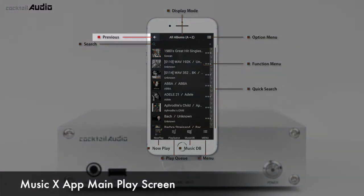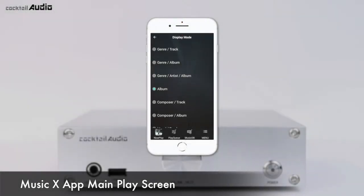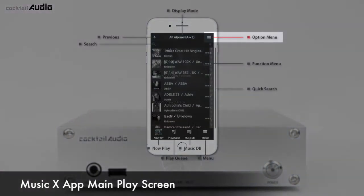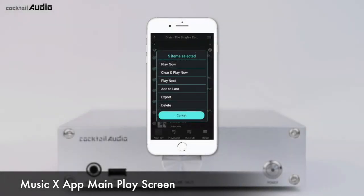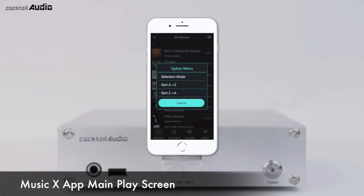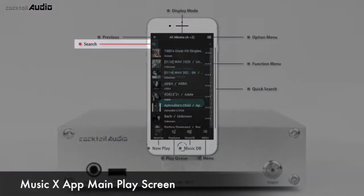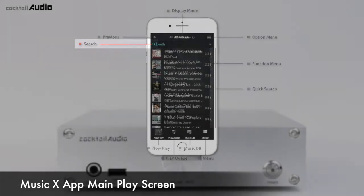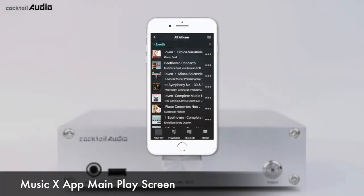In the MusicDB interface: the arrow icon goes back to the previous screen; display mode can be changed by pressing the menu icon (number 9); the option menu allows you to select all albums, several albums, or specific tracks to delete, play, or export. You can also sort all lists by A–Z, Z–A, or original order.